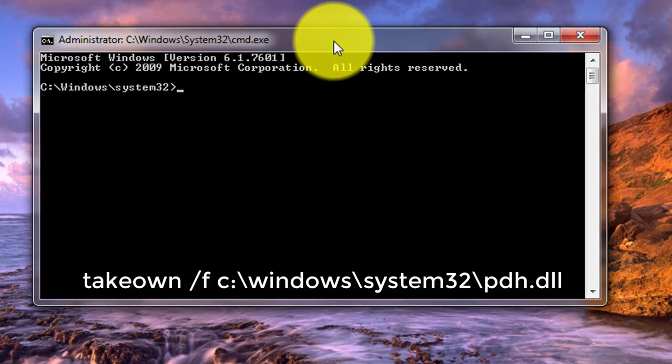Type takeown space backslash f. Directory name contain the particular dll file.